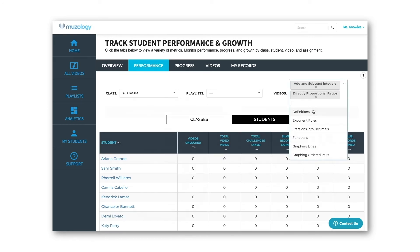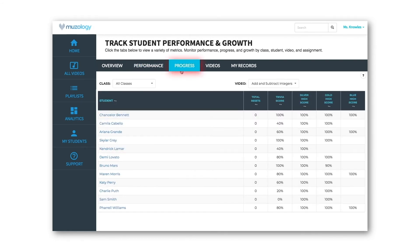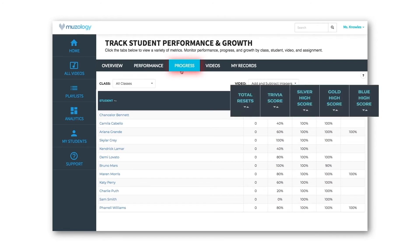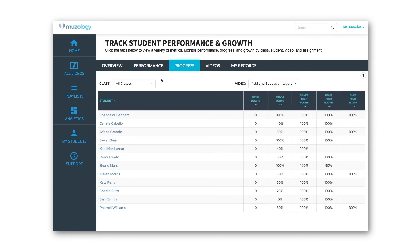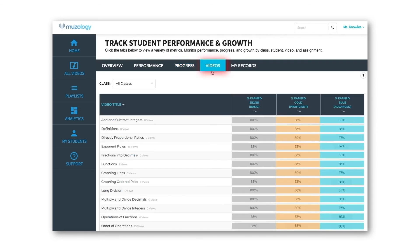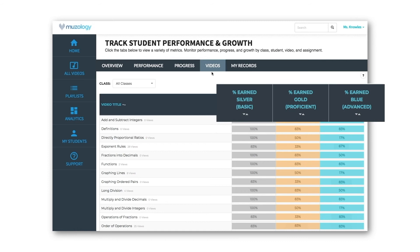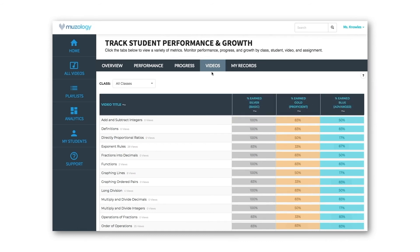The progress tab shows students' performance for individual videos and covers the following metrics: math trivia score and high score for each challenge level, so you can see where your students started on a given topic and how they're progressing. You can filter this data by class. The videos tab shows you the percentage of your students who have earned 100% on each challenge level for a given Museology video. You can filter this data by class.